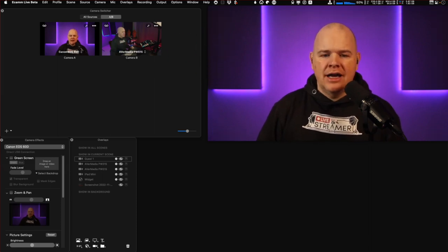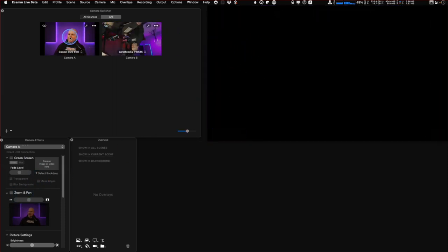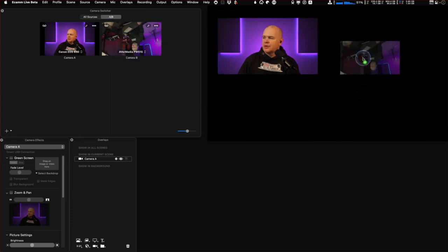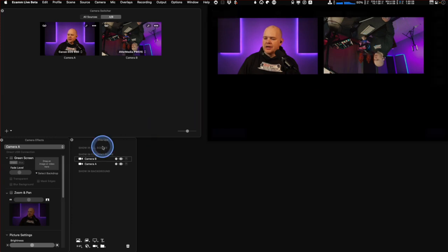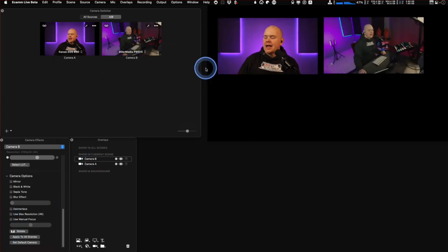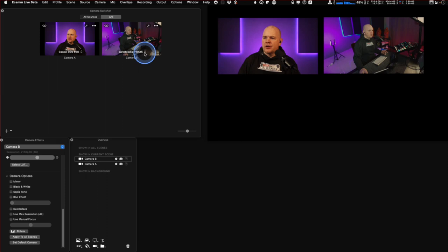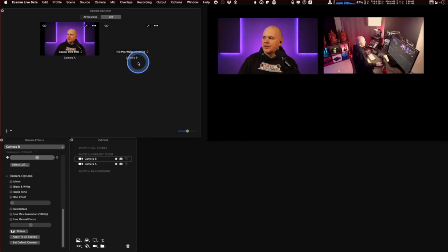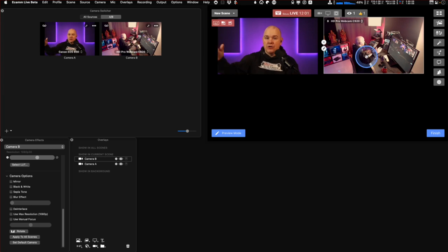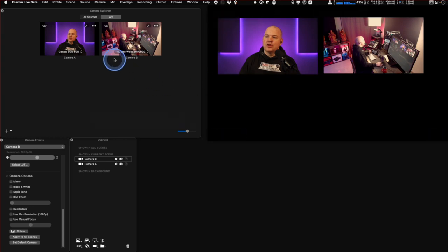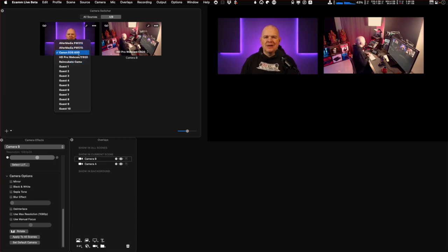Now you can assign a placeholder camera instead of an actual camera, and then just swap them out in the switcher. If I create a new scene and put placeholder camera A and placeholder camera B in there, I can come into the switcher and switch out any placeholder for any of the other cameras, and it changes it in that scene. You can do this across as many scenes as you've got, and it propagates that change through all of them.